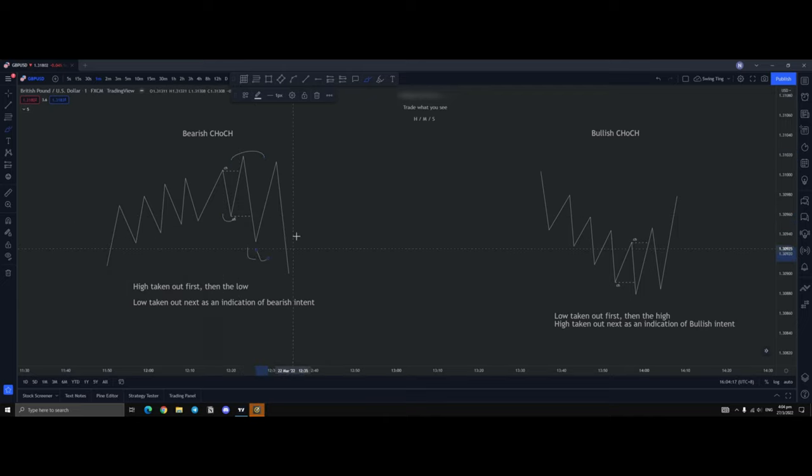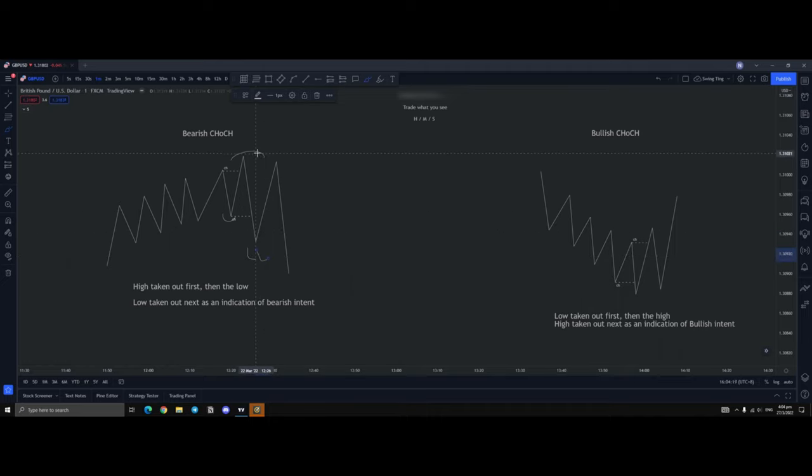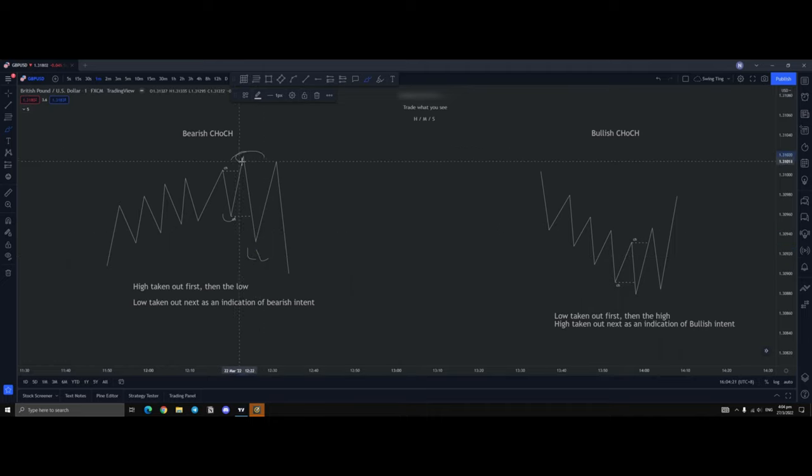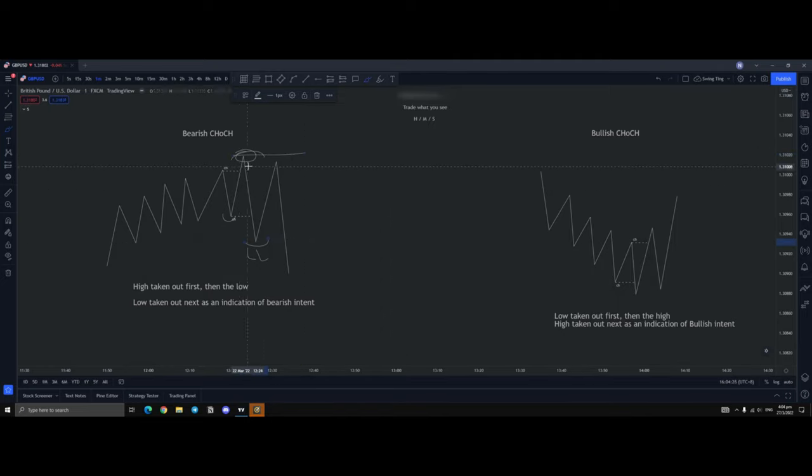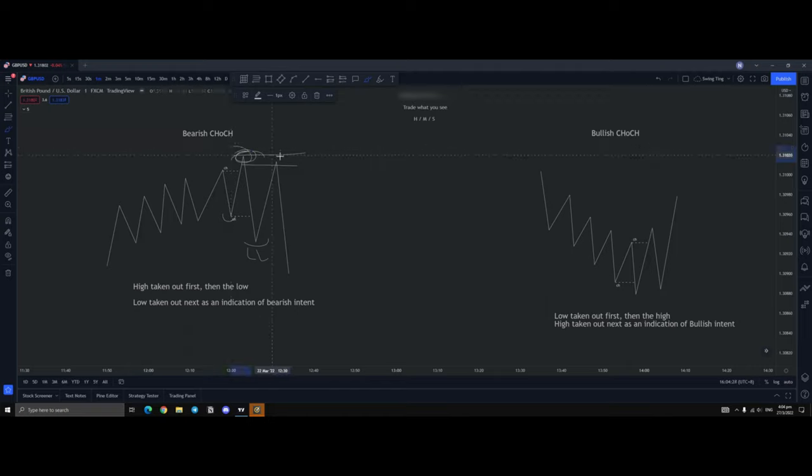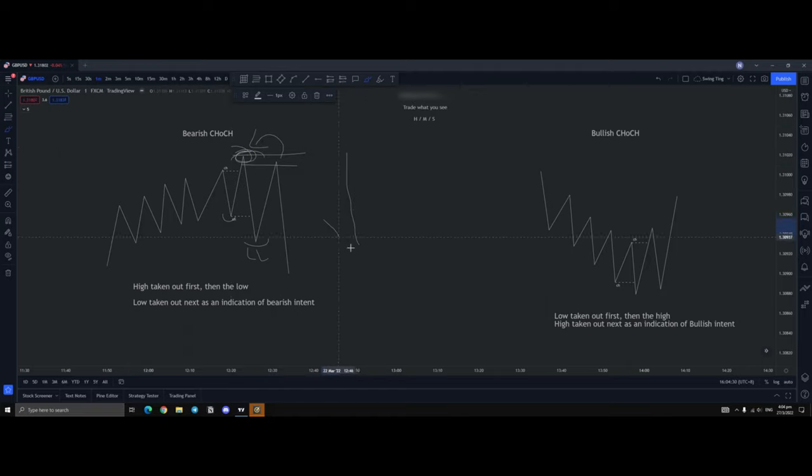Now when price creates a lower low, conceptually speaking, this high should be protected because this is a strong high that has created a lower low. Thus, if we took a trade off of here, this high should not be broken if price is going to continue being bearish.